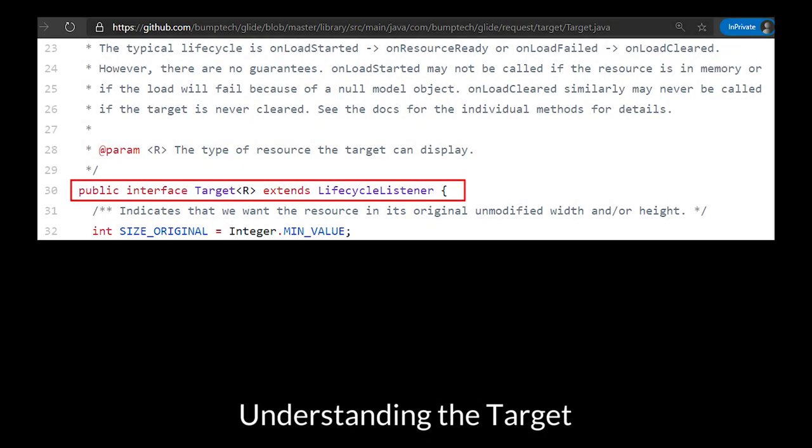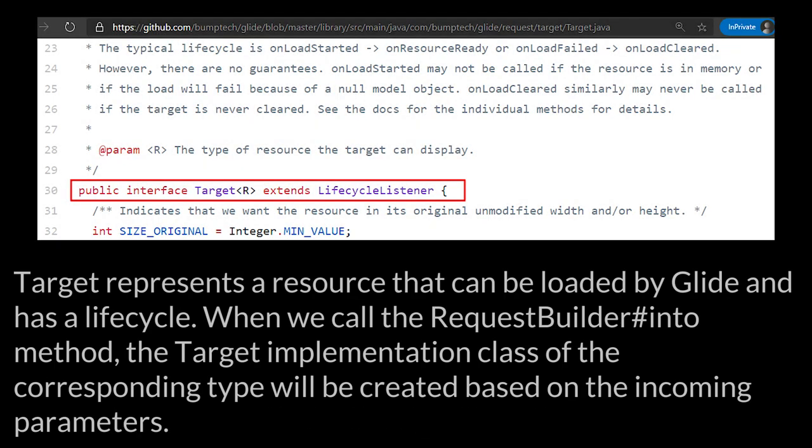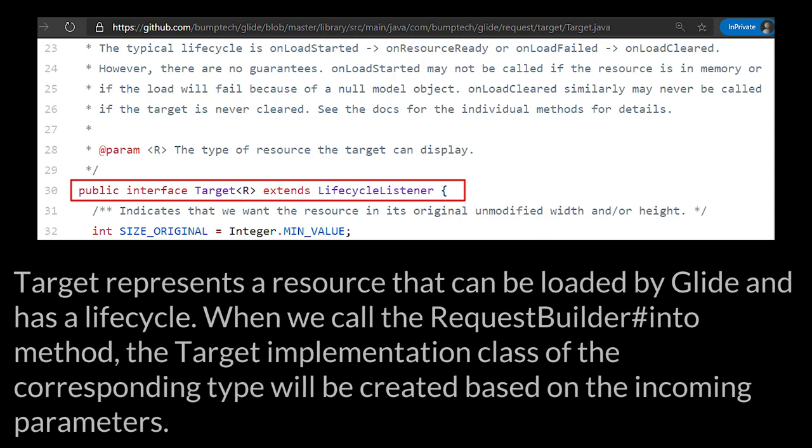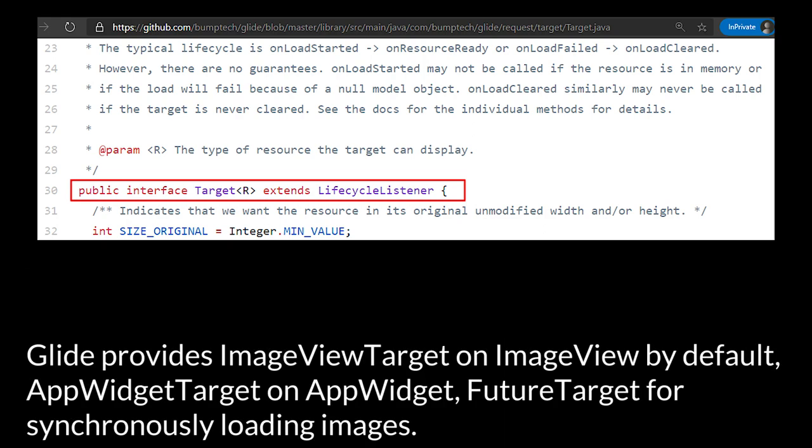Understanding the Target. Target represents a resource that can be easily loaded by Glide and has a lifecycle. When we call the RequestBuilder into method, the target implementation class with a corresponding type will be created based on the incoming parameters. Glide provides ImageViewTarget on ImageView by default, AppWidgetTarget on AppWidget, and FutureTarget for synchronously loading images.